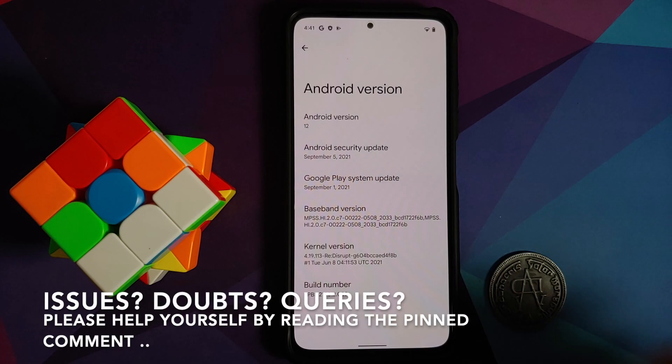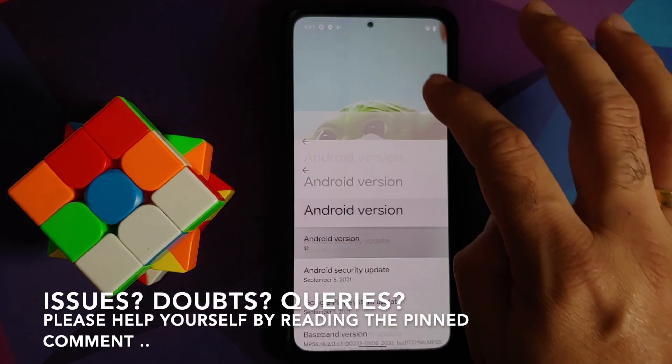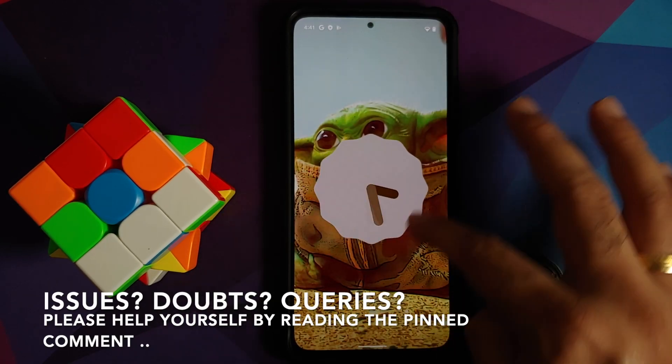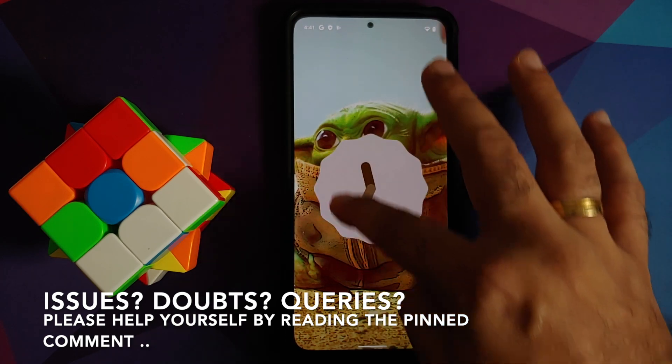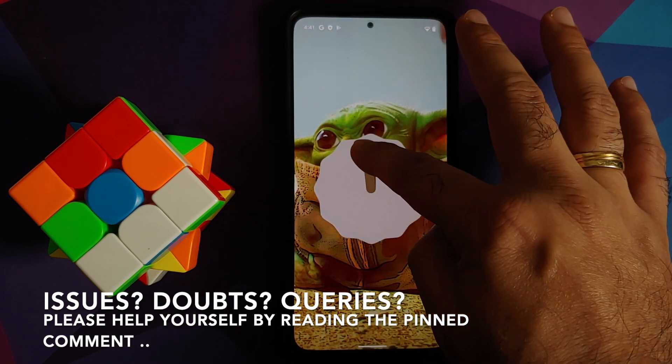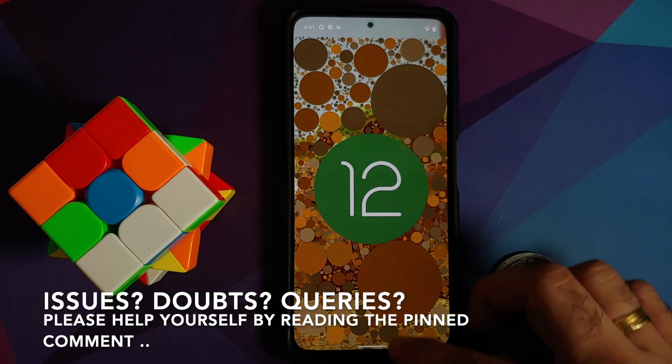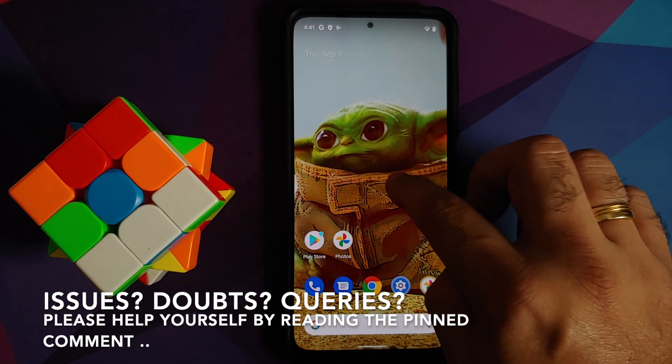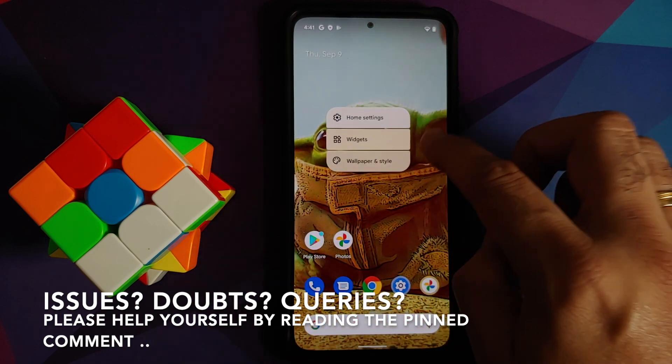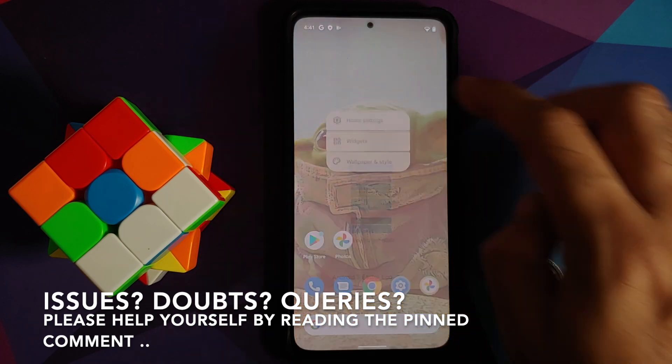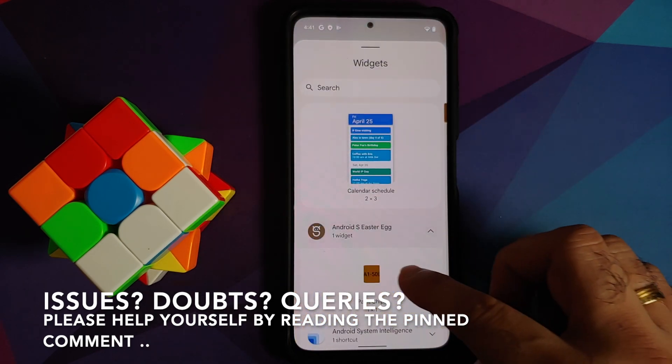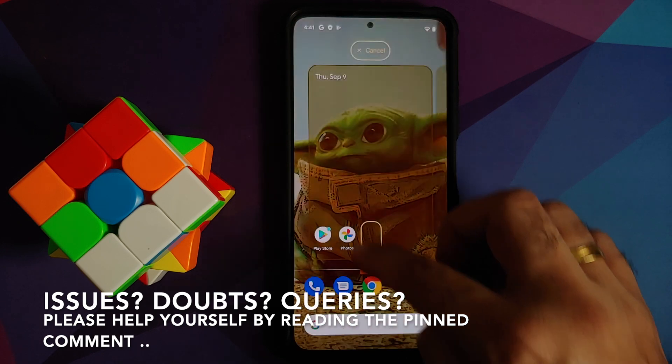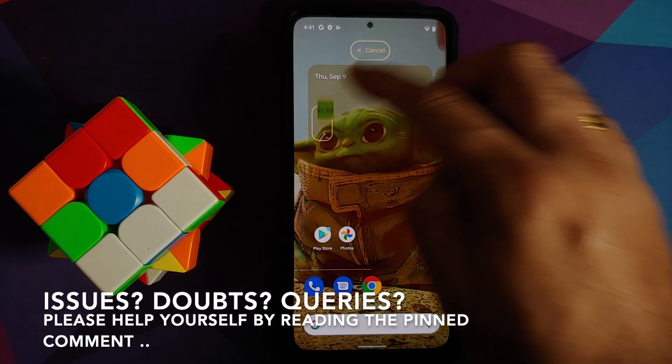Hey peeps, what's up, Manji here back with another video. In this video I'm going to show you how you can install Android 12 Beta 5 from the Pixel 5 on the Poco F3, the Mi 11x, or the Redmi K40.